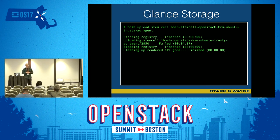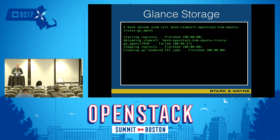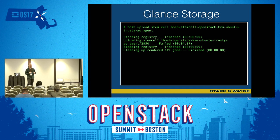Stem cells are actually just machine images. Check the amount of disk space being used for Glance. If you're having trouble uploading stem cells, make sure you haven't run out of space.